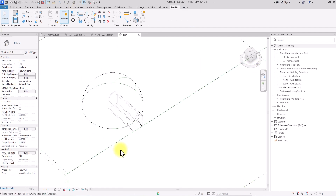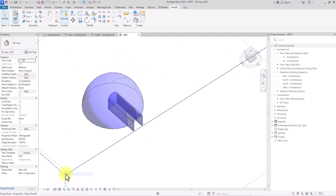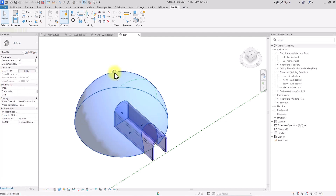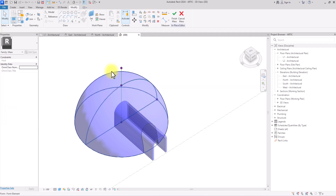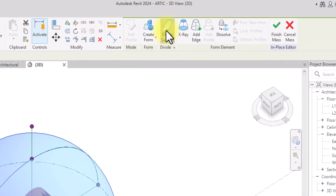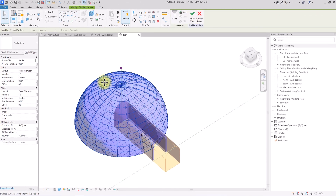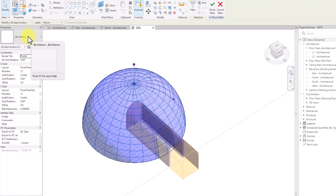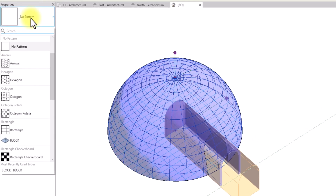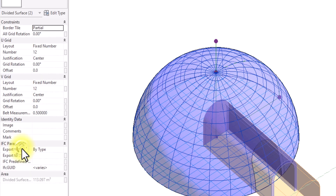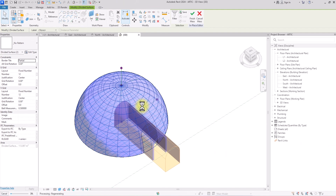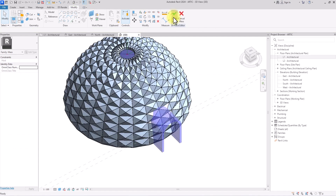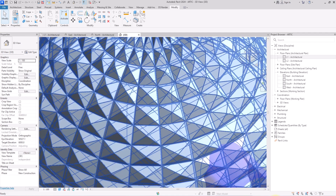Now we're back in the 3D view with the panel loaded. We'll go to the Graphics Display Options and change to Shaded with Fine Detail. We're going to edit the dome — click on it, then click Edit In Place. Once inside, we'll click on the dome surface, go to the Divide Surface tab, and click Divide Surface to divide it into a grid of panels. With the surface highlighted, we'll go to the No Pattern drop-down in the Properties panel, and select the Block panel we created. It will take some time to process. Once done, we'll delete the default type and click Finish Mass.